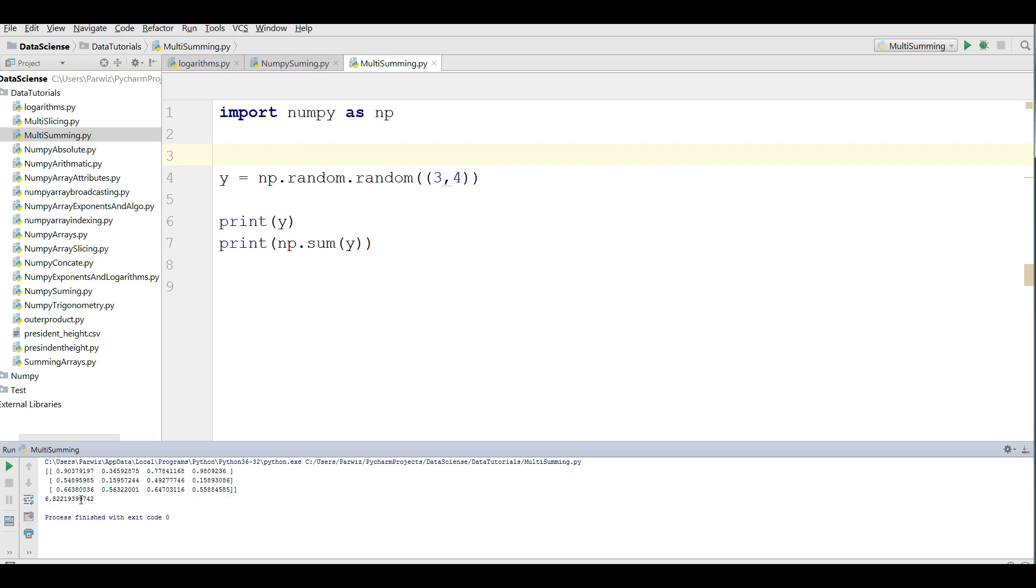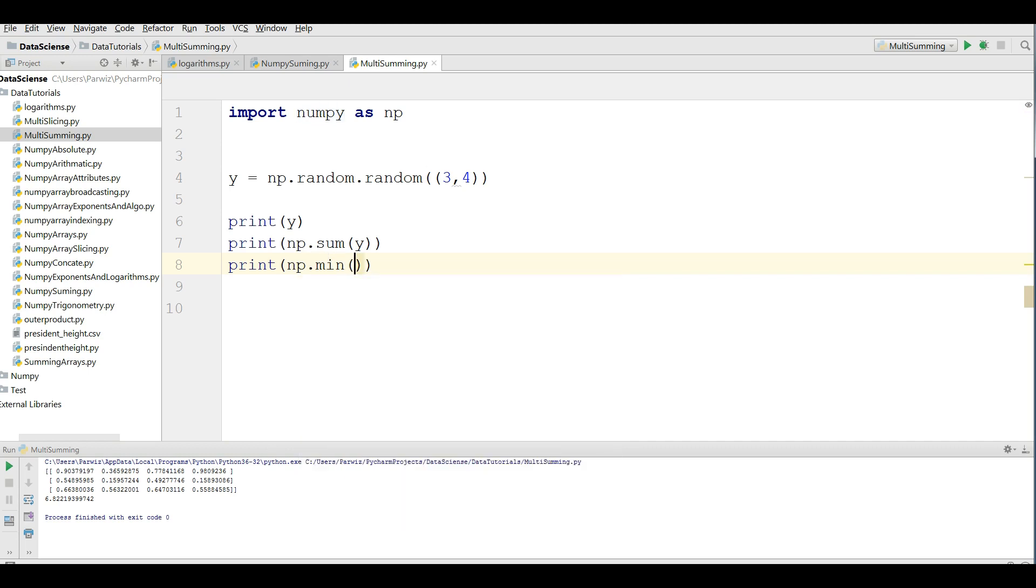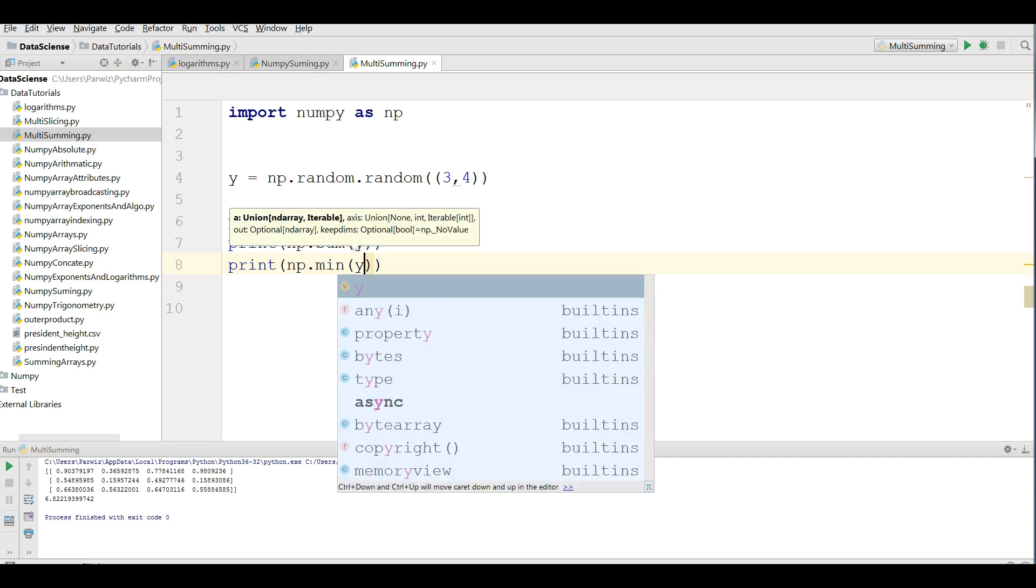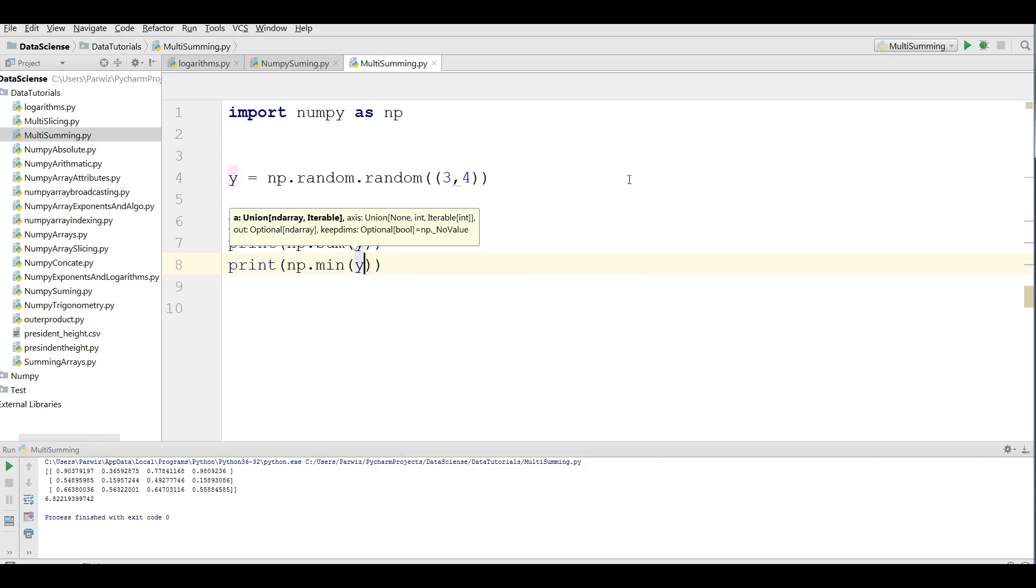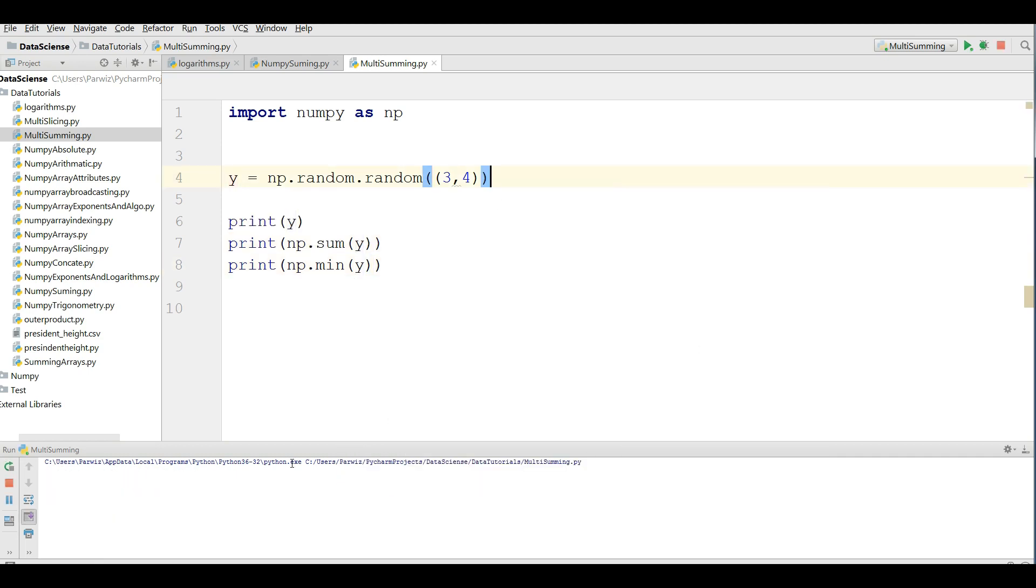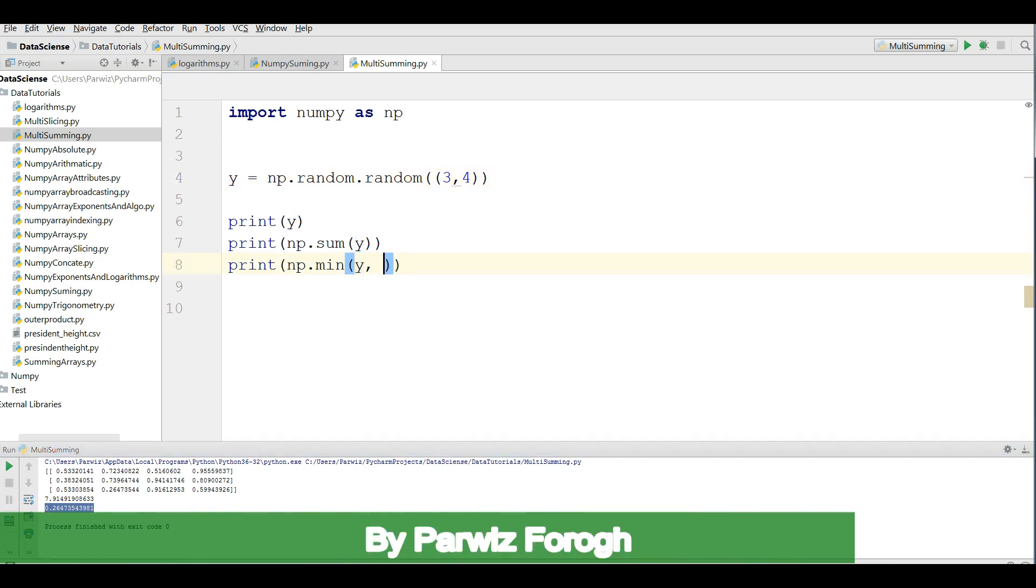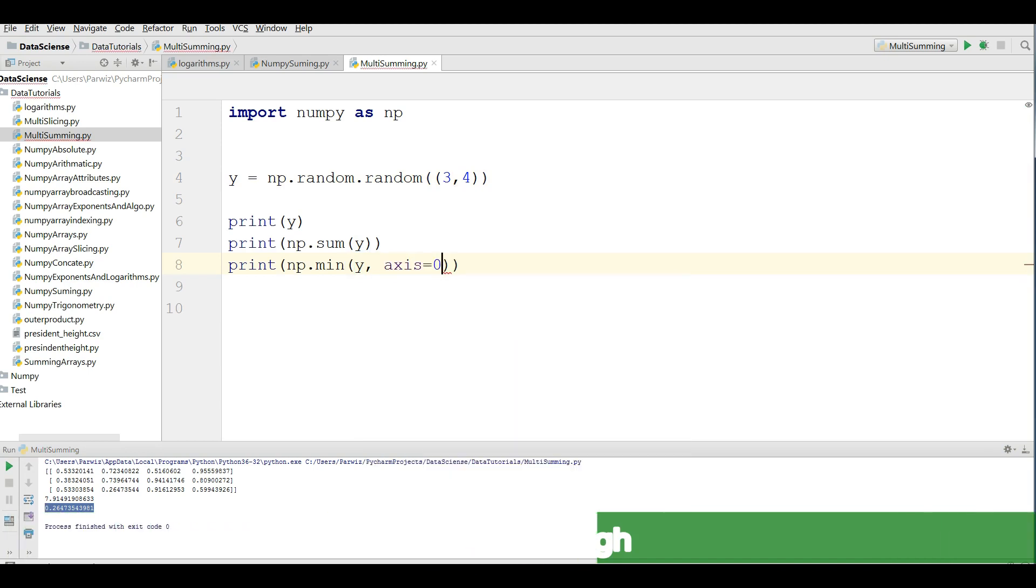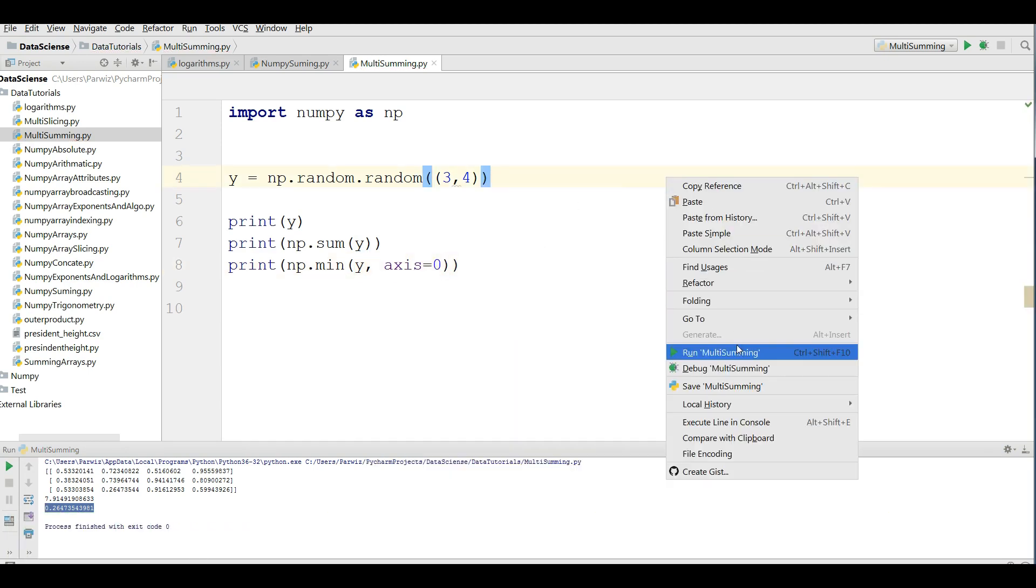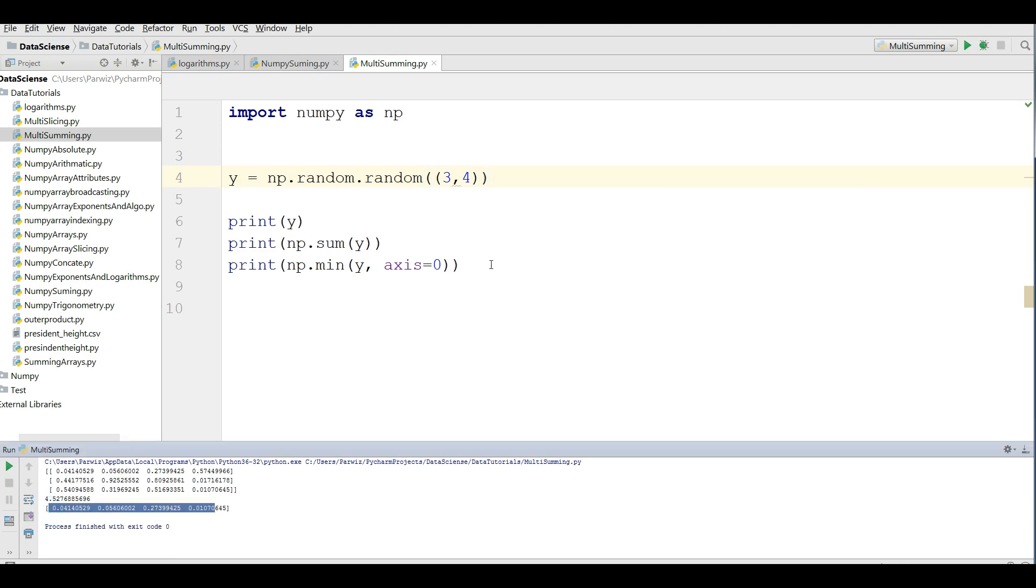If you want to find the mean and max, you can do this. You can write print np dot mean of array y. If you run this, you can see that this is the mean. If you want to define an axis for this, you can also do. For example, I want to find in the axis zero. If you run this, you can see now this is in the axis zero.